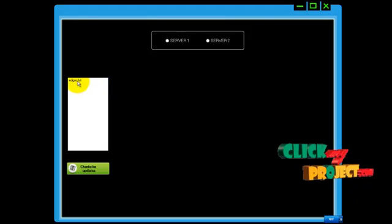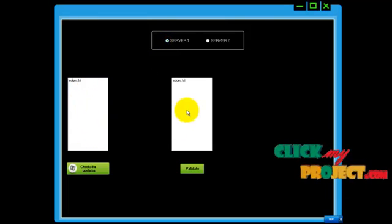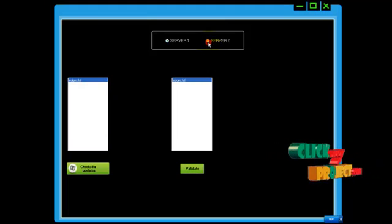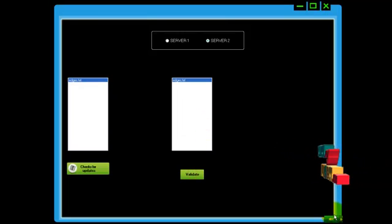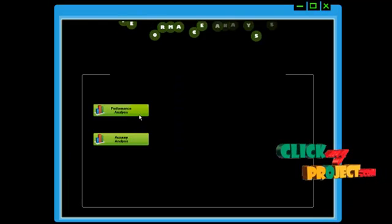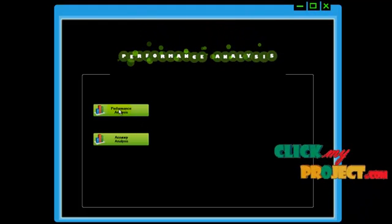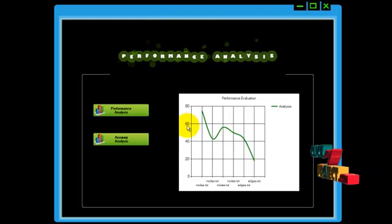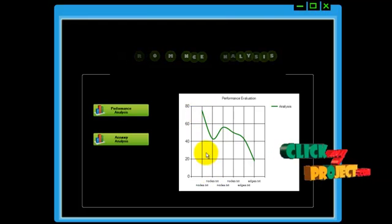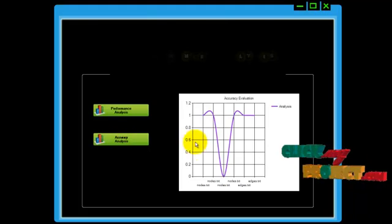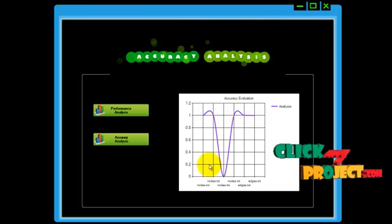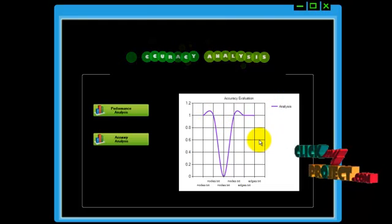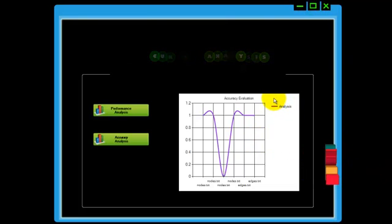Now we are going to analyze it. This is our original file, this is our server 1 file — validation success. Now click for server 2, move the file and click validate — validation also success here. Now we can see the analysis in graphical format. First we see the performance analysis for the nodes and edges, and then the accuracy analysis — for nodes it comes under 0, for edges it goes in between. This is our analysis result. Thank you.